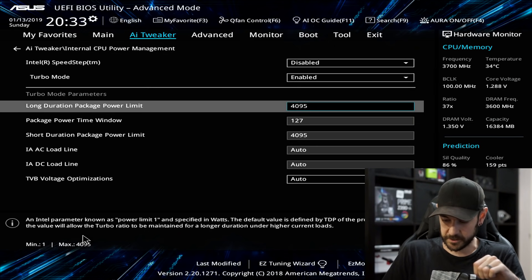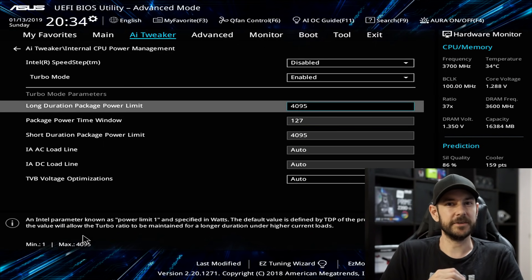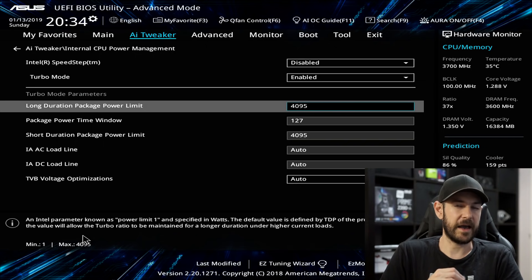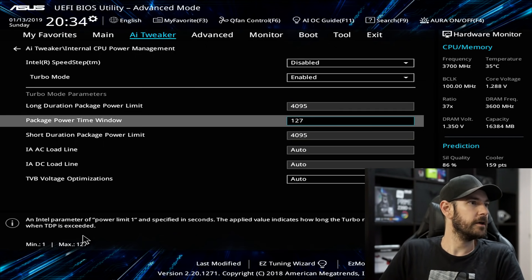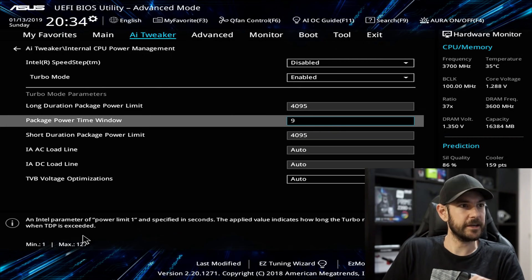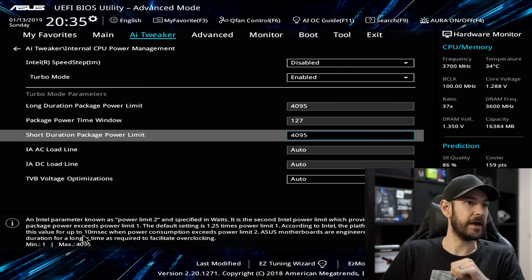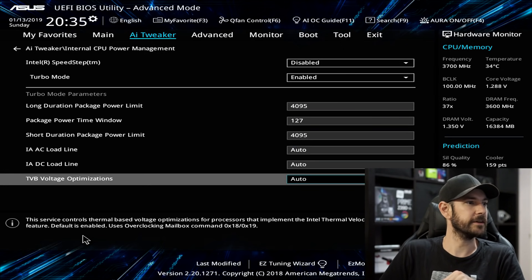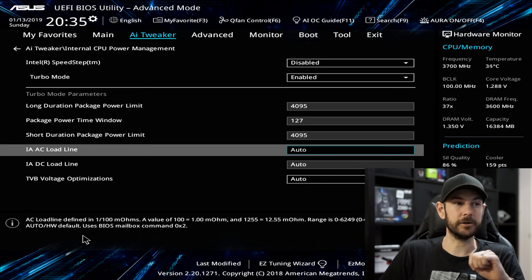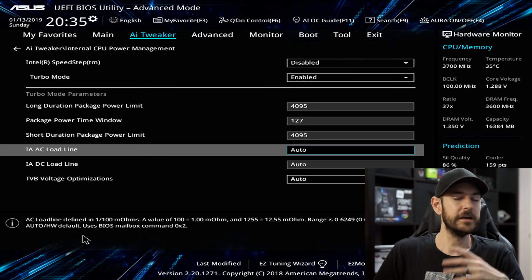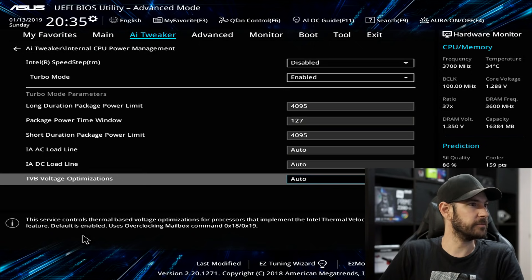Long Duration Power Package Limit — set this to the absolute maximum. Type in 99999 and it will jump back to 4096, which essentially tells the motherboard not to reduce available power based on the duration of the load. Package Power Time Window — set to maximum; type 999 and it will jump to 127. Short Duration Package Power Limit — set to the maximum as well. Everything else here can be left on automatic. IAAC and IADC Load Line Calibrations would be needed for adaptive voltage, but since we're setting voltages in manual mode, everything else can be left alone.